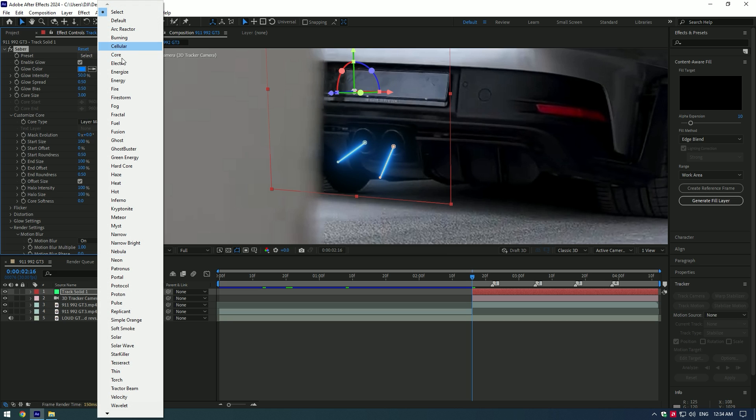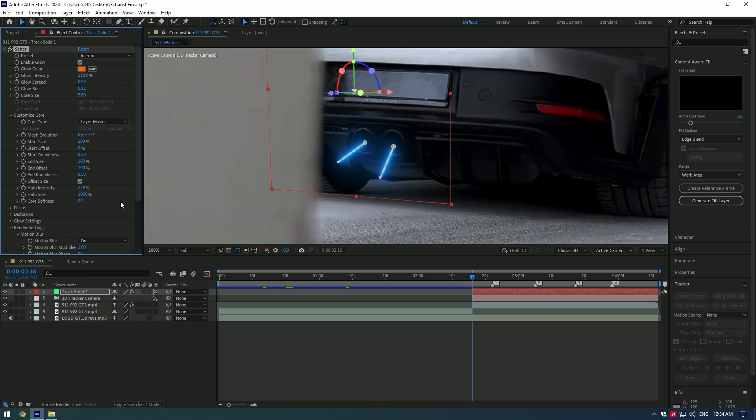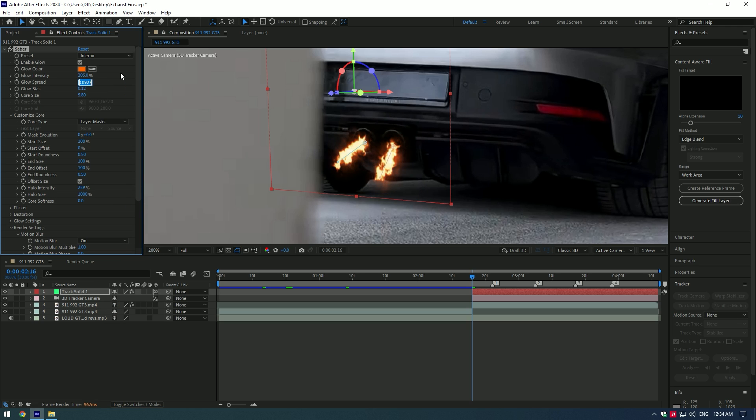Go to Presets and you can select here Fire, Energy, or Inferno. That looks more realistic with a few edits. Let's adjust the Sabre. Copy my settings or play around until it will make you happy.